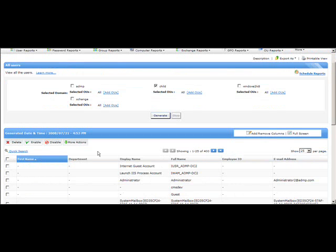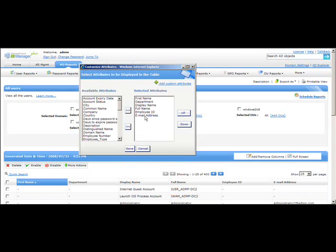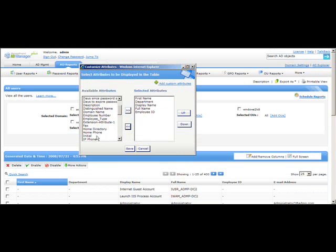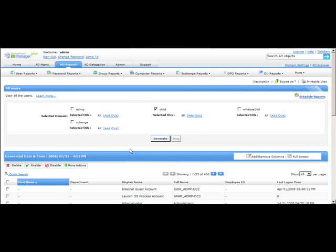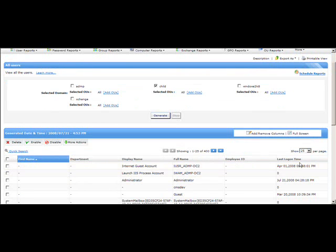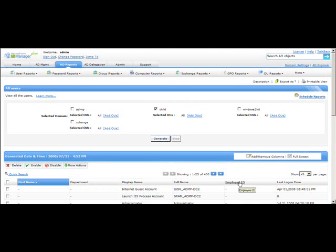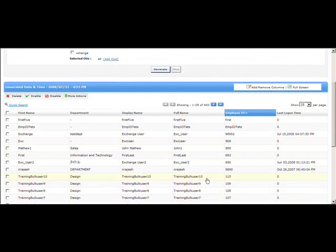Now that the report is fully generated, you can also customize the columns. Click on 'Add and Remove Columns' — if you don't want the email address in the results, you can remove it, and you can add other attributes like logon time. Click OK and logon time will appear in the result window. You can also sort columns by clicking on the column header, such as the Employee ID header.